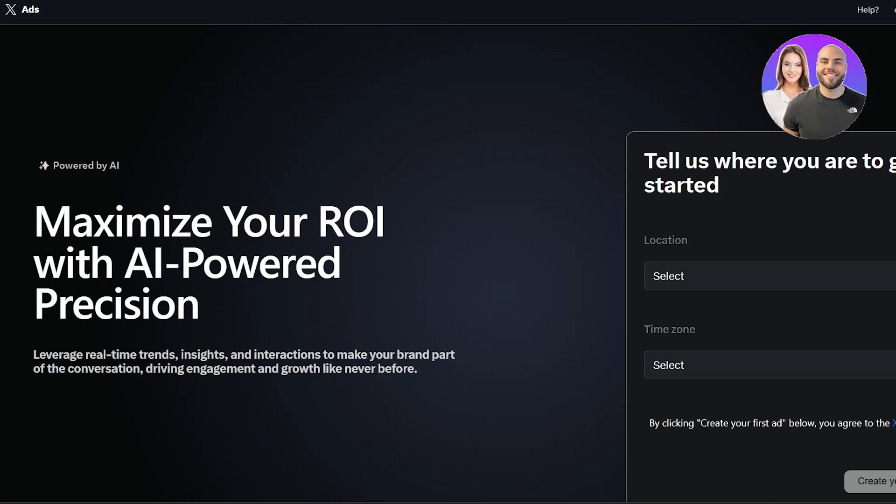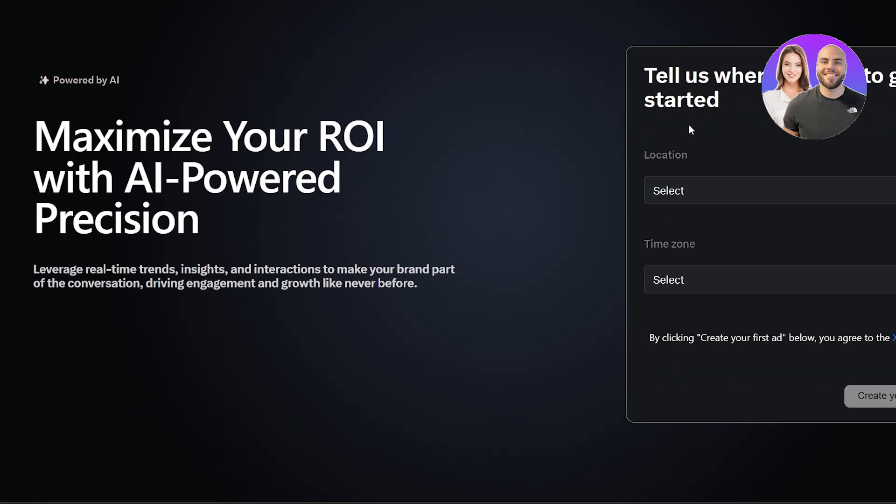Now I'm over here on this website called ads.x.com. As you may have known, Twitter is now X. So here when you come over here, as you can see I'm already logged in to my profile. If you are, that's good. If not, you can go ahead and log in with your Twitter account and it'll work.